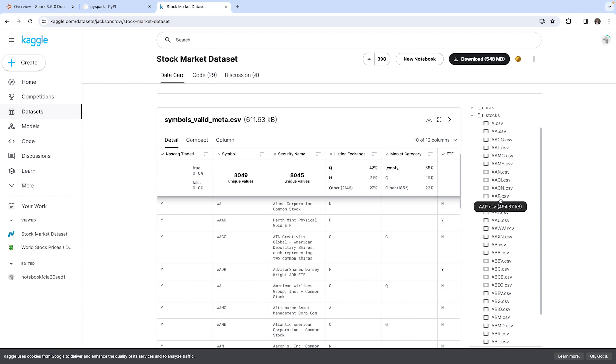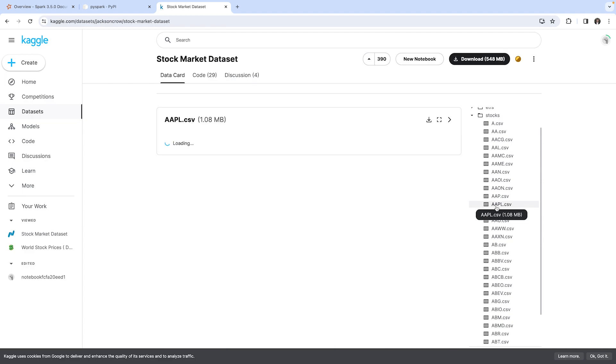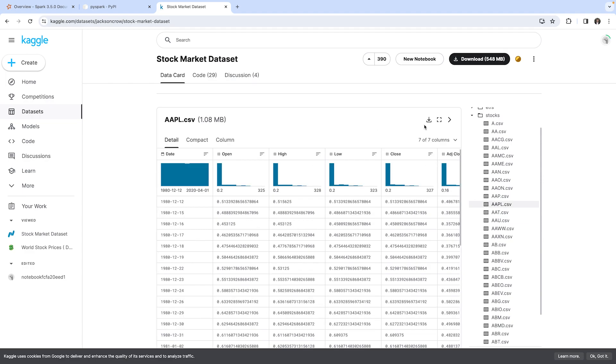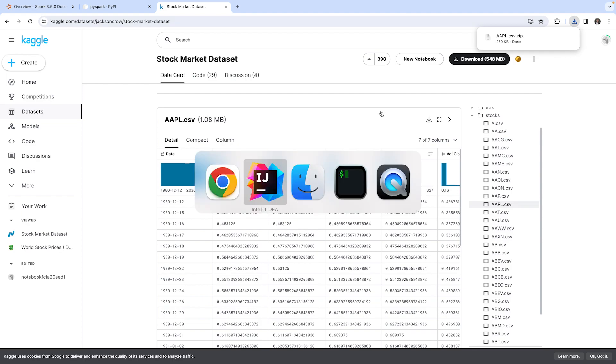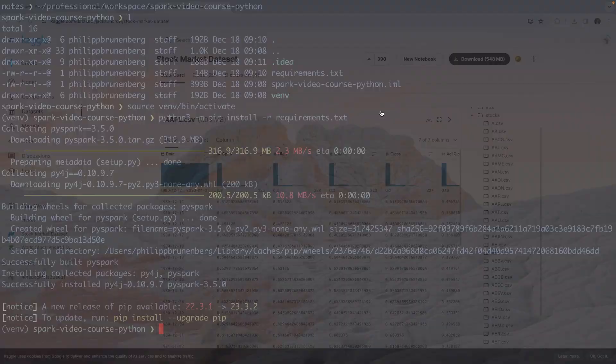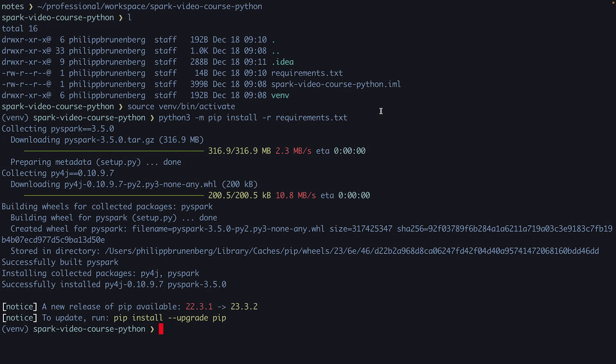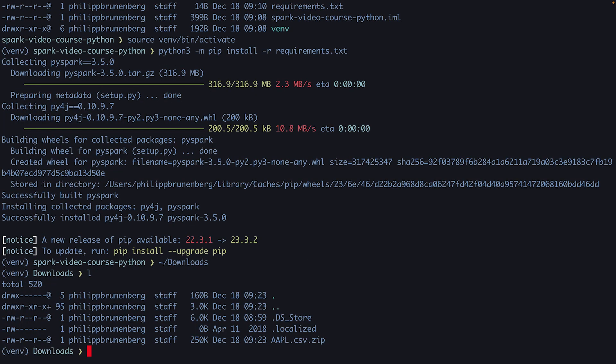For example, we have in the stocks folder a CSV file called AAPL, which is the stock market data from the Apple company. We can simply download this CSV file onto our laptops.